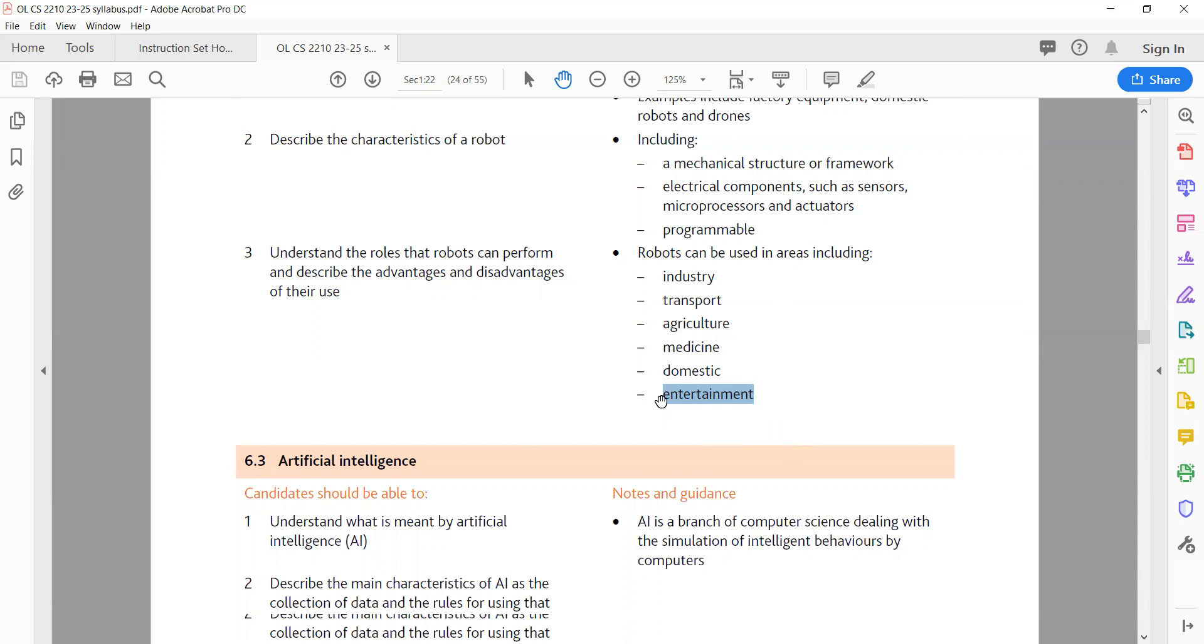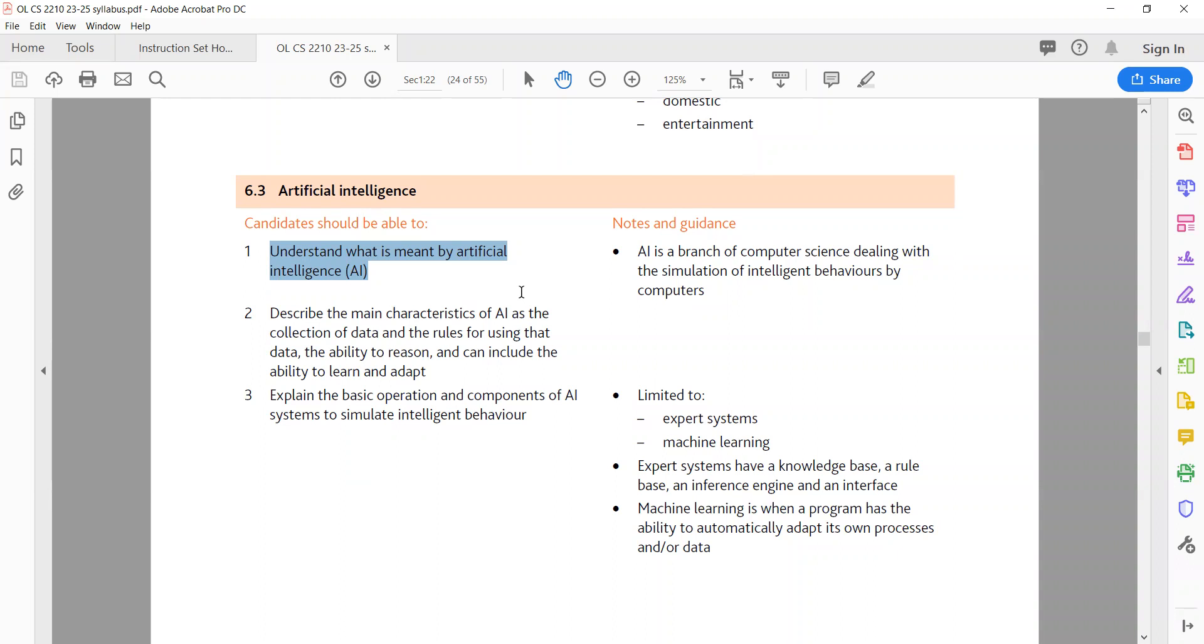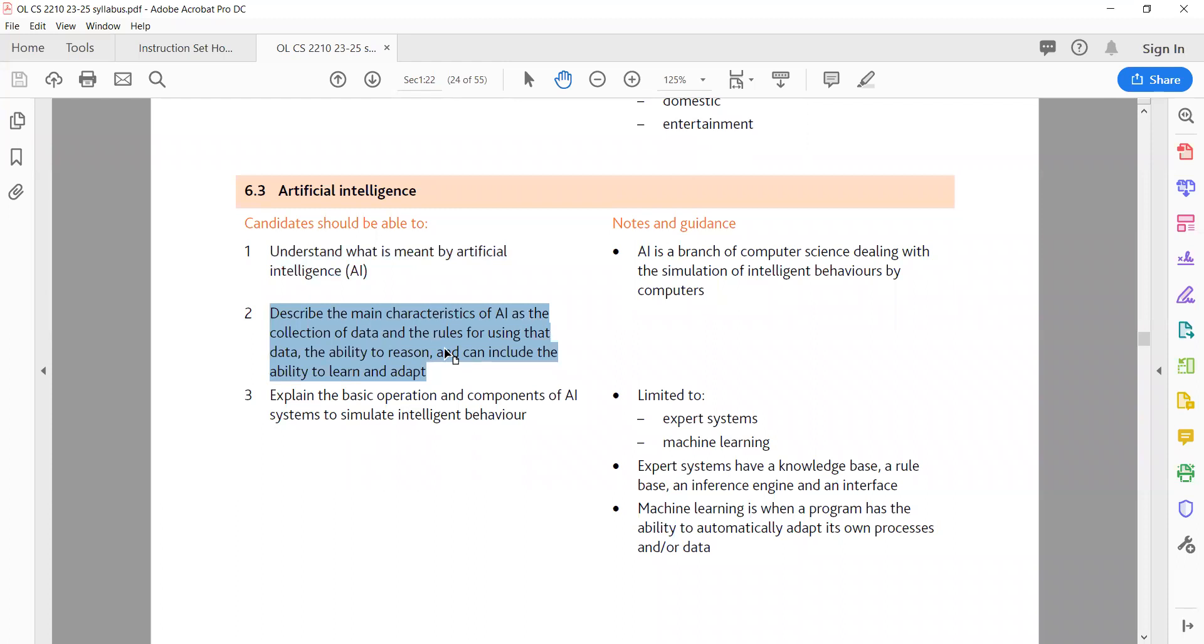6.3 Artificial Intelligence. 1. Understanding Artificial Intelligence (AI). Artificial Intelligence, AI, is a subfield of computer science focused on creating systems and machines that can perform tasks typically requiring human intelligence. This includes problem solving, learning, understanding natural language, recognizing patterns and making decisions. AI systems use algorithms, models and data to simulate the intelligent behaviors observed in humans. Two main characteristics of AI: The main characteristics of AI include collection of data. AI systems collect and process large amounts of data, which is then used to make decisions or predictions. Rules for using data: AI systems employ algorithms and rules to determine how data is processed, analyzed and used.